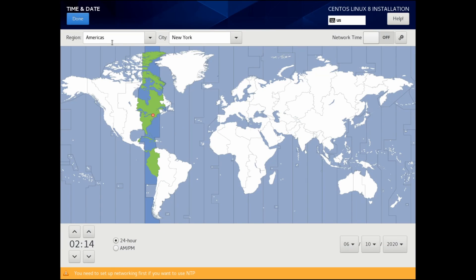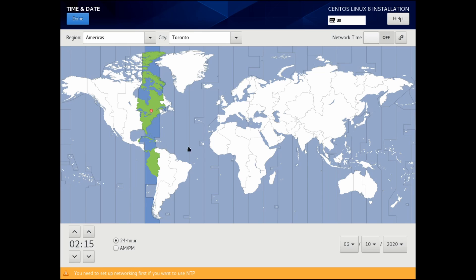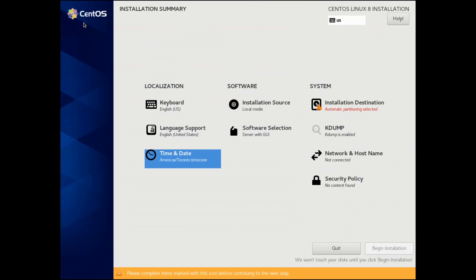Go down to the time and date. Currently the default here is the Americas New York, and I'm going to keep it the default, but you can select whatever is closest to your time zone. You can set whether or not you have a 24 hour period or an AM and PM. If you need to adjust the time you can, as well as turning network time on or off. But you'll need an internet connection before you're able to do this.